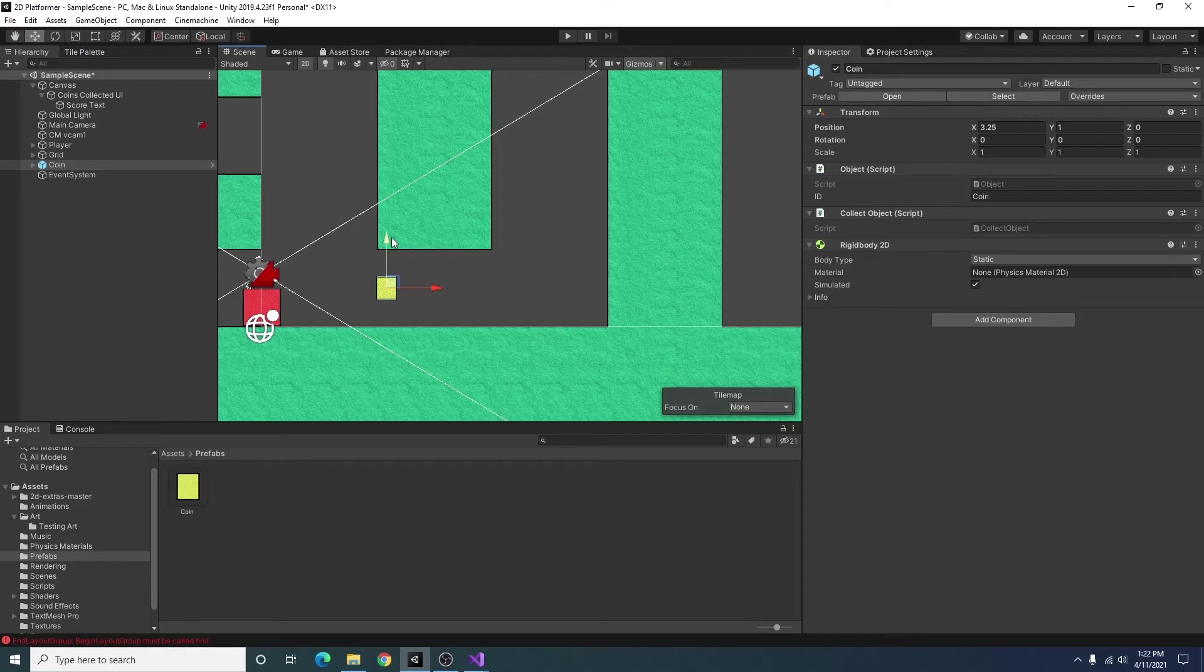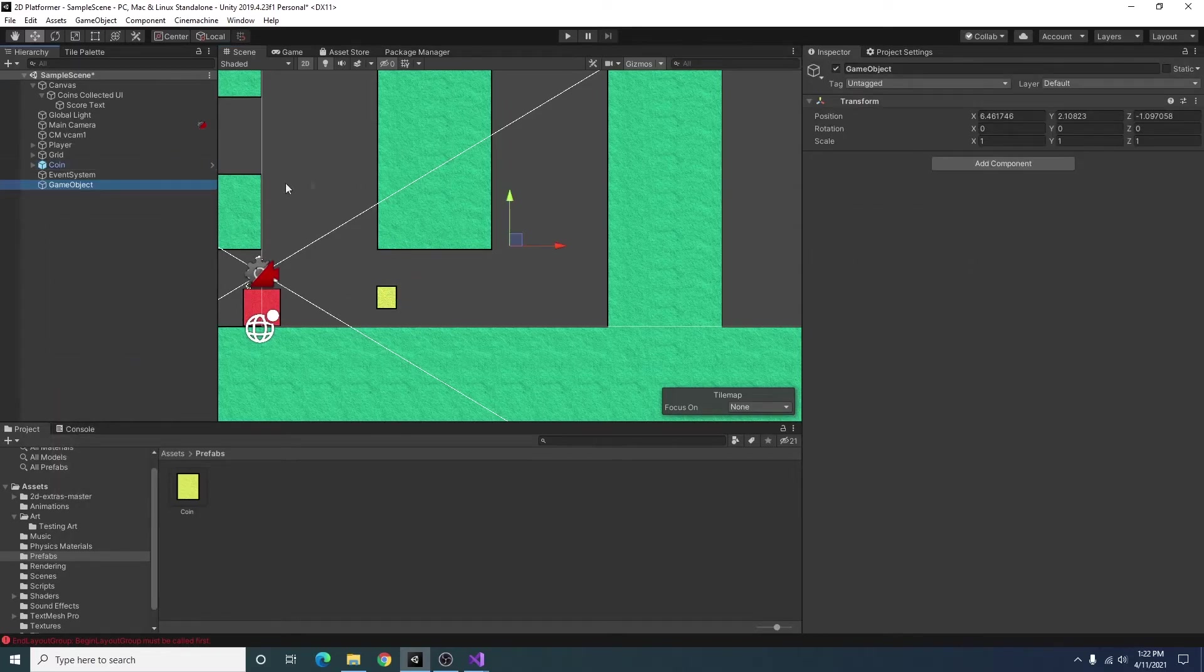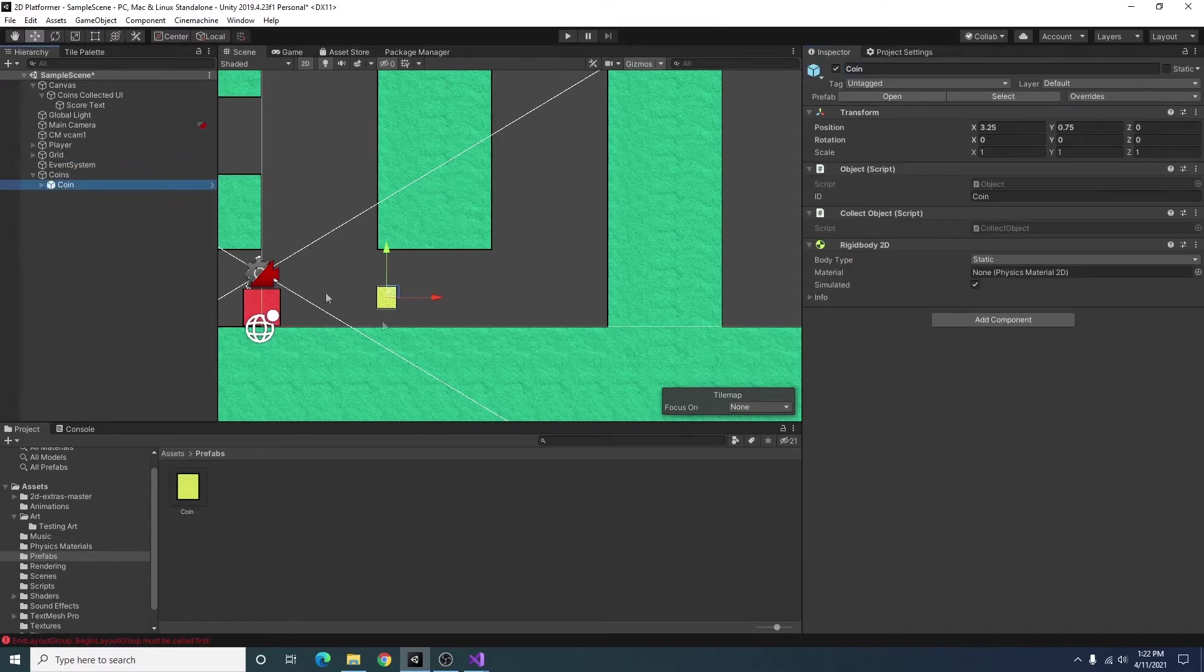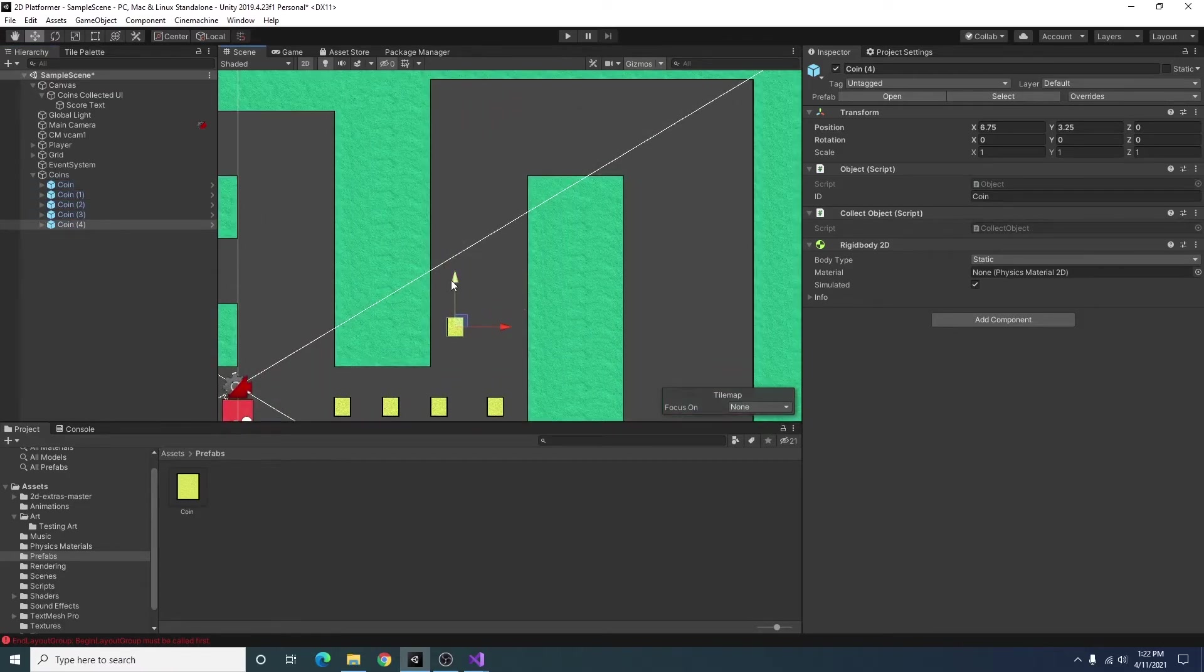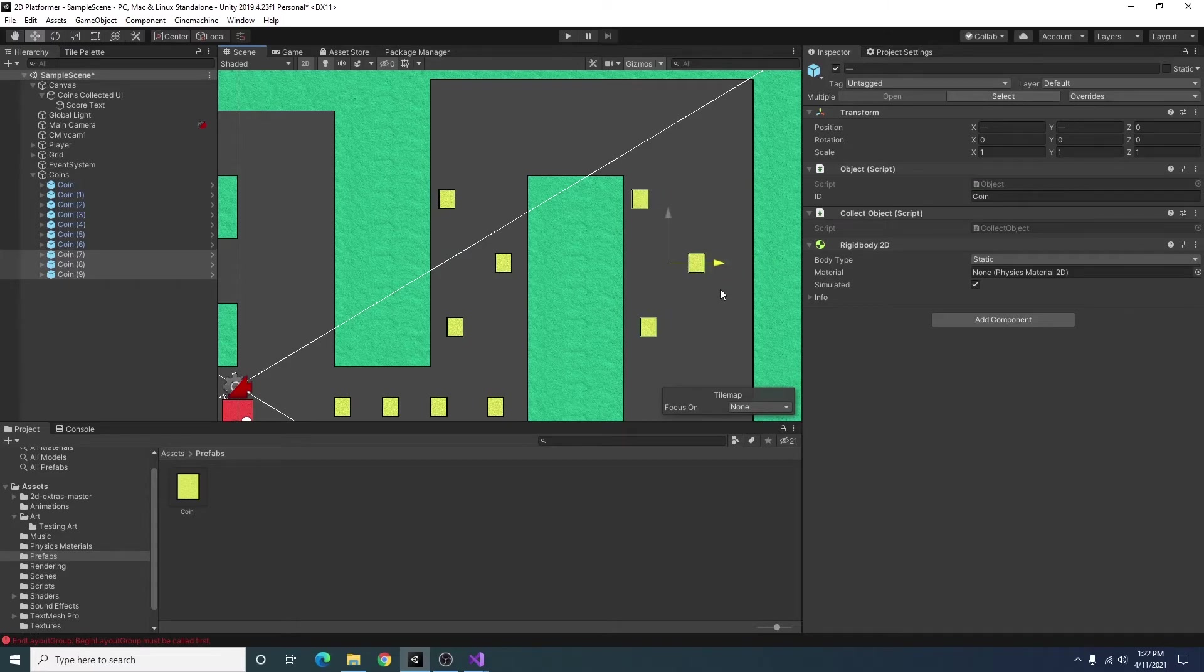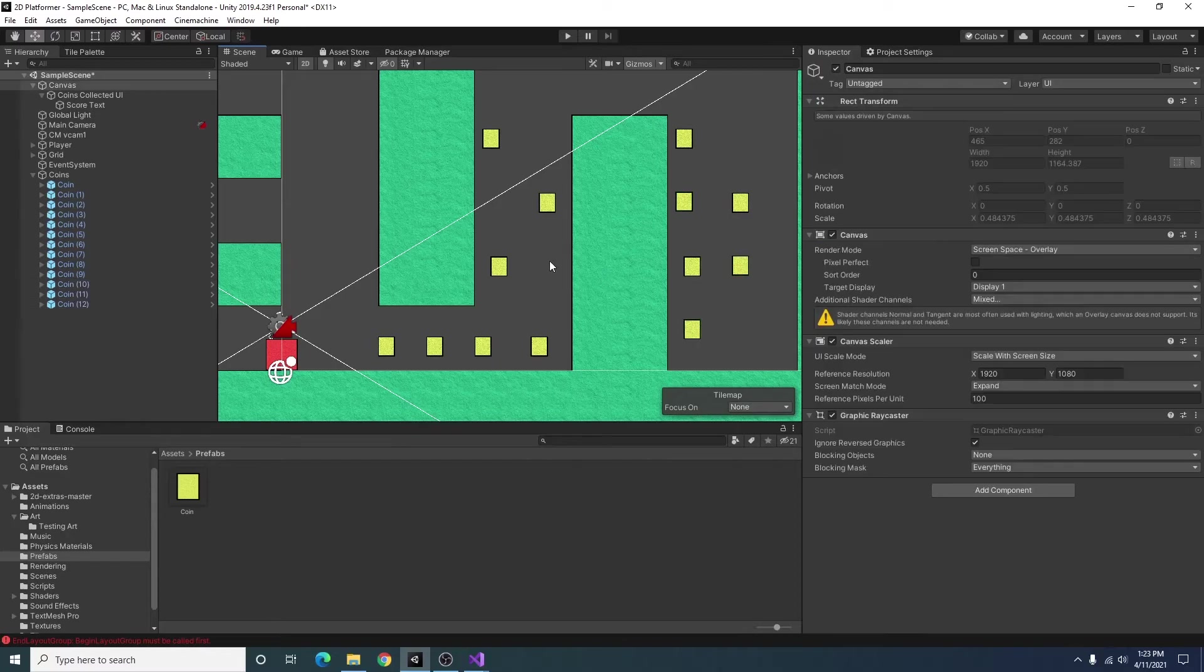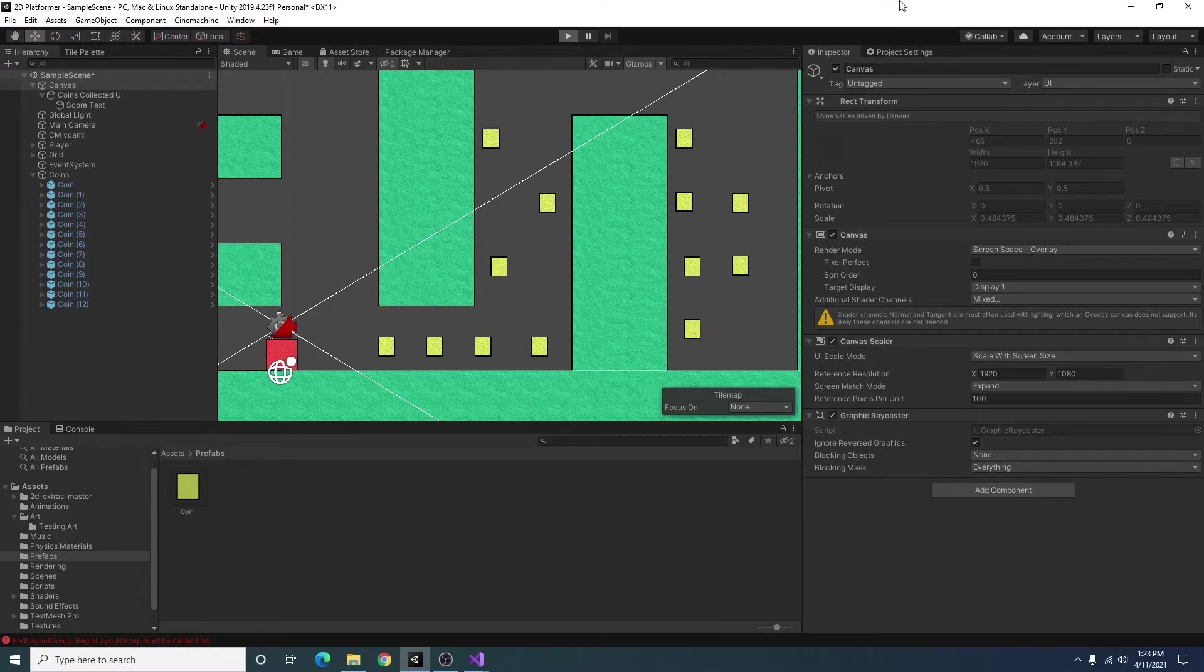Before I do that I'm just going to go ahead and create an empty game object zero out the position, I'll call it coins and I'm just going to add a few more coins to the scene just to make it a little more interesting. All right might not look the best in the world but I added some coins so let's go ahead and collect them.